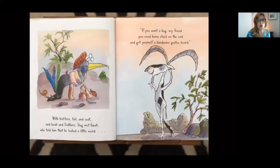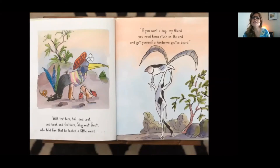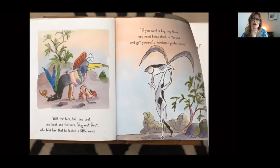With trotters, tail, coat, beak, and feathers, Slug met Goat, who told him that he looked a little weird. If you want a hug, my friend, you need horns stuck on the end and get yourself a handsome goatee beard. Do you think that's going to help? Hmm. Not sure.